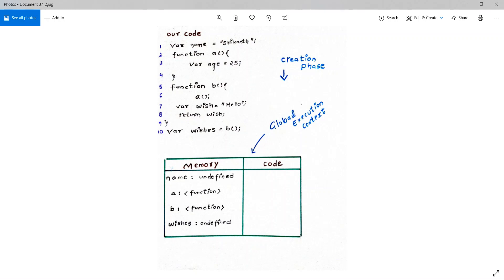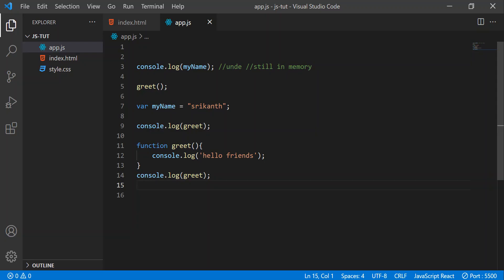This is the concept behind getting 'undefined' and 'hello friends' as the output. This mechanism of allocating memory to variables and functions — giving variables a special value 'undefined' — is known as hoisting. The second definition: hoisting is the phenomenon in which you can access variables or functions before initializing them. Here we are accessing myName and calling greet before initializing them, and the concept is we are not getting any errors, unlike other programming languages.